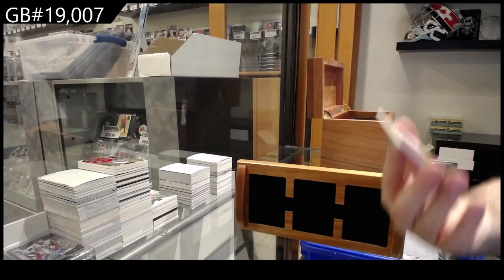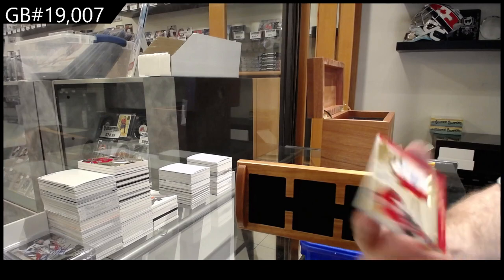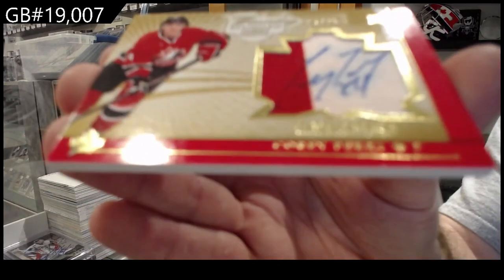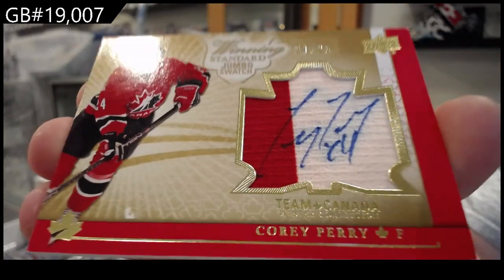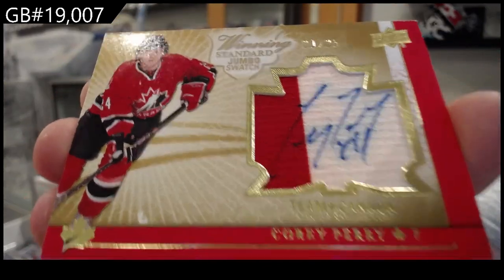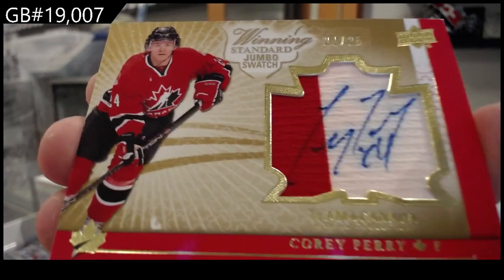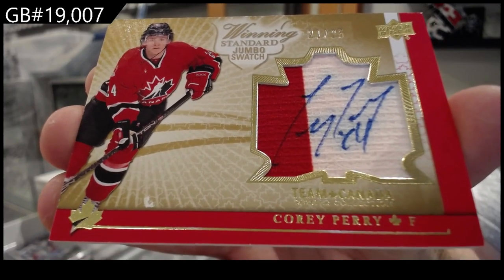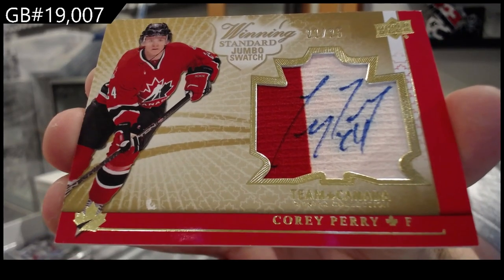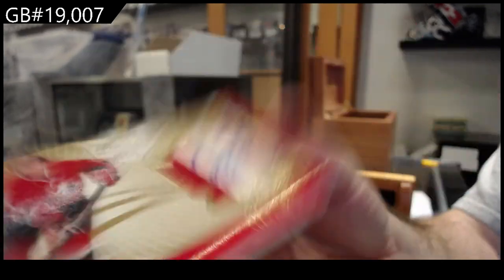Winning standard jersey auto. Corey Perry to 25. Corey Perry.